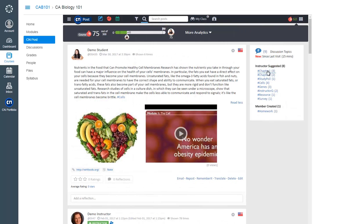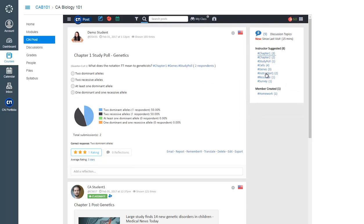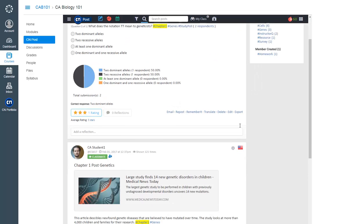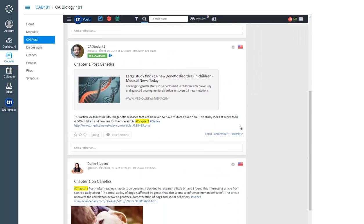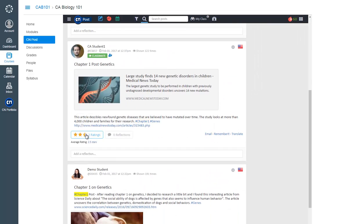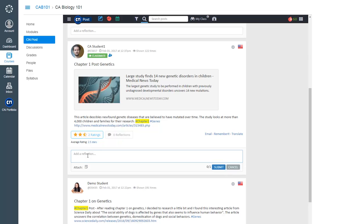You can use instructor-defined or course-generated hashtags on the right side to search for specific posts. Interact with your peers by reflecting or rating their posts too.